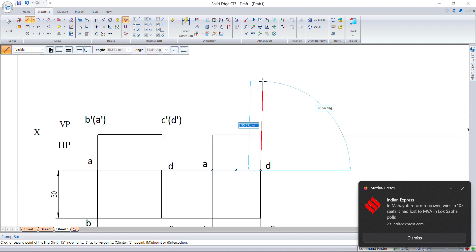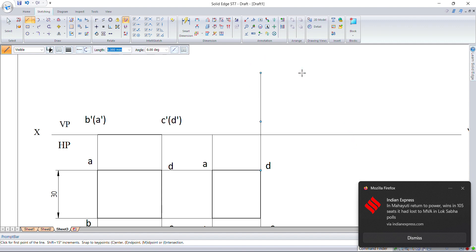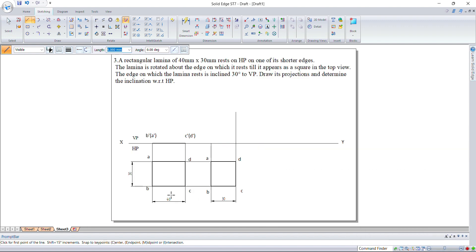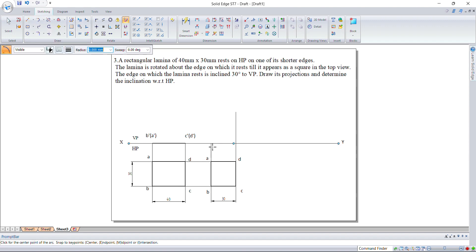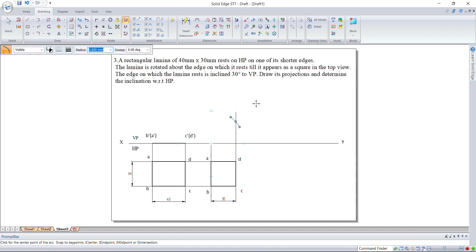We don't know the end of this line, so we need to take this length and cut from this point to this point. The length of this line will be 40 mm. Take the arc with the center point at this location, set the radius to 40 mm, and draw an arc so that it cuts this vertical line.